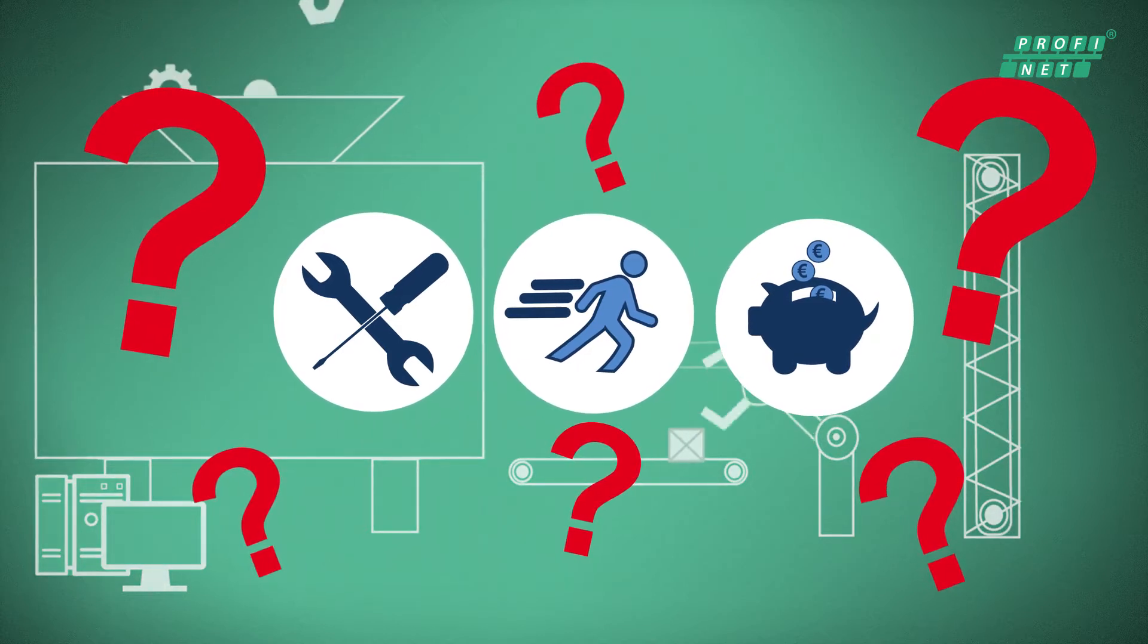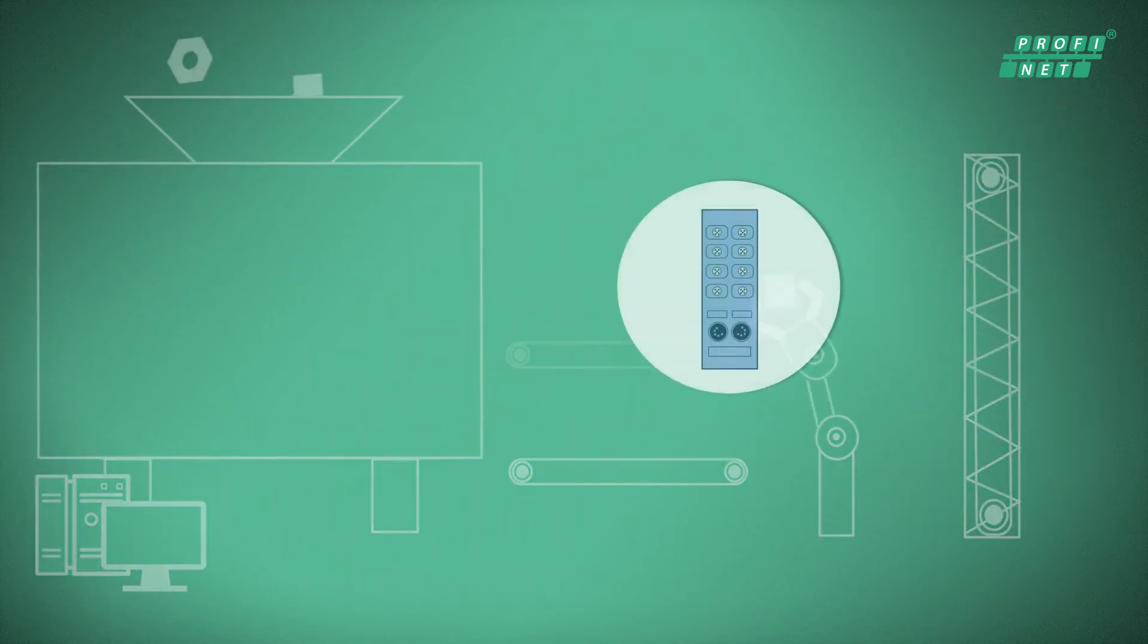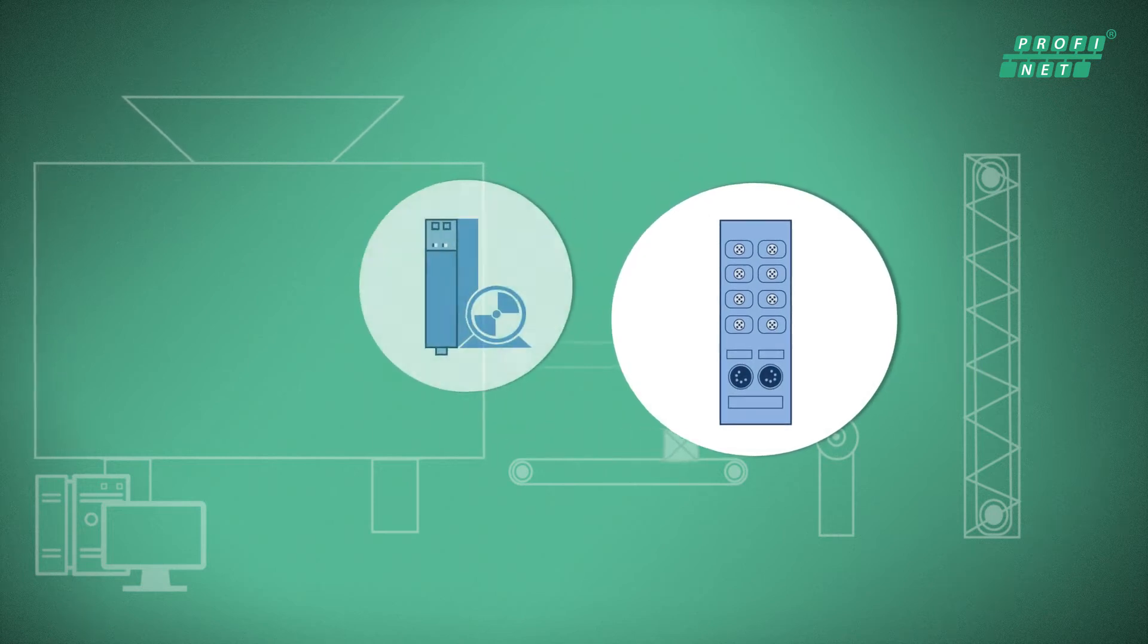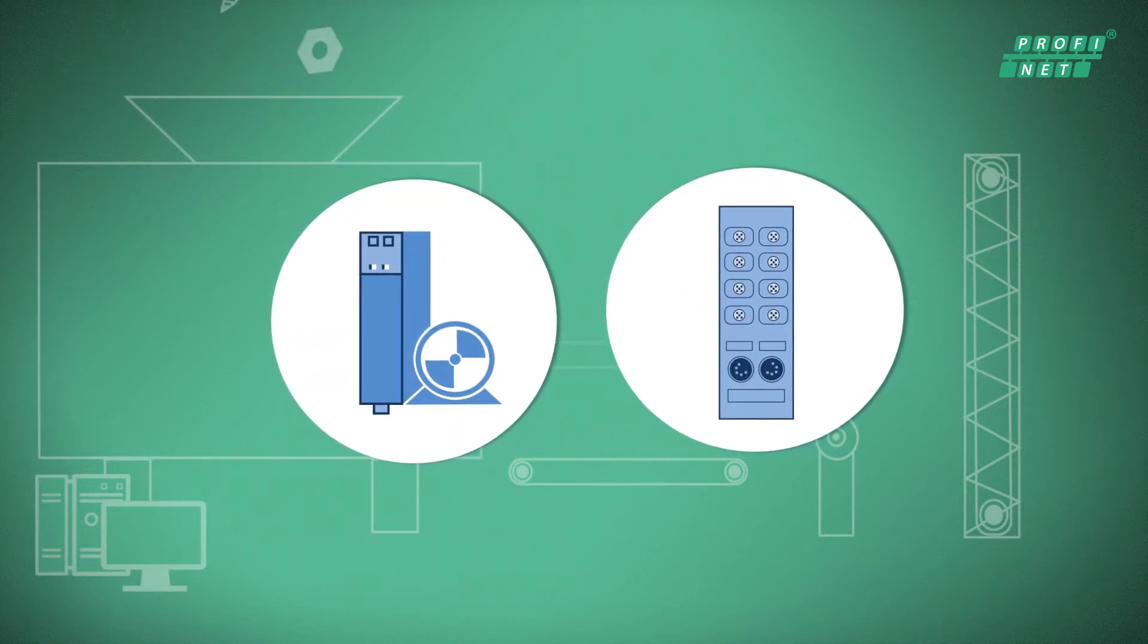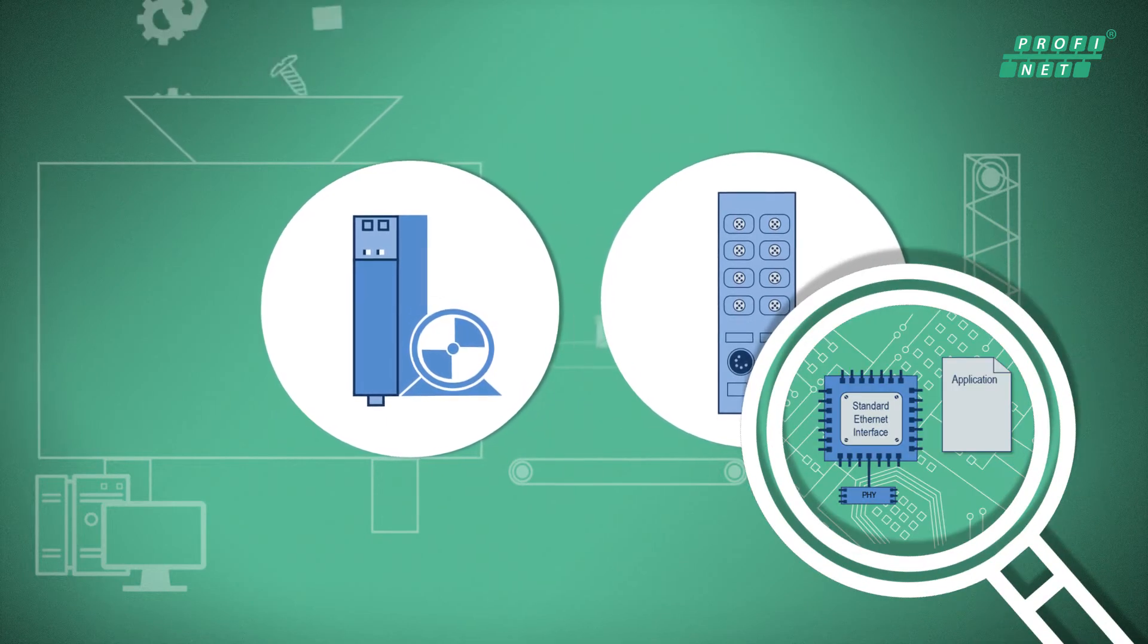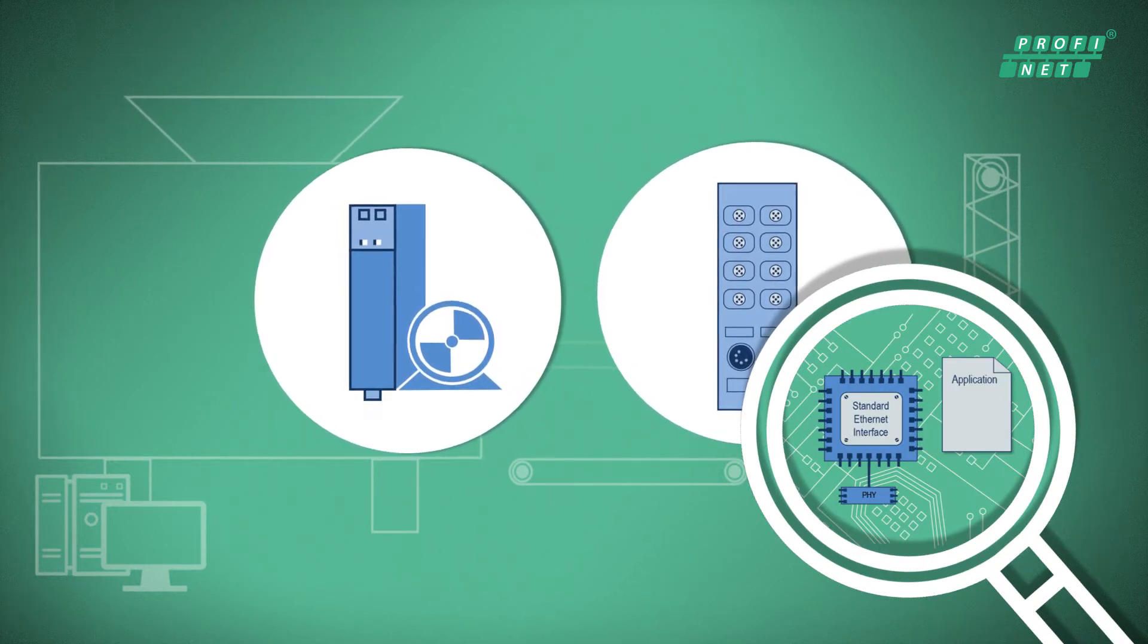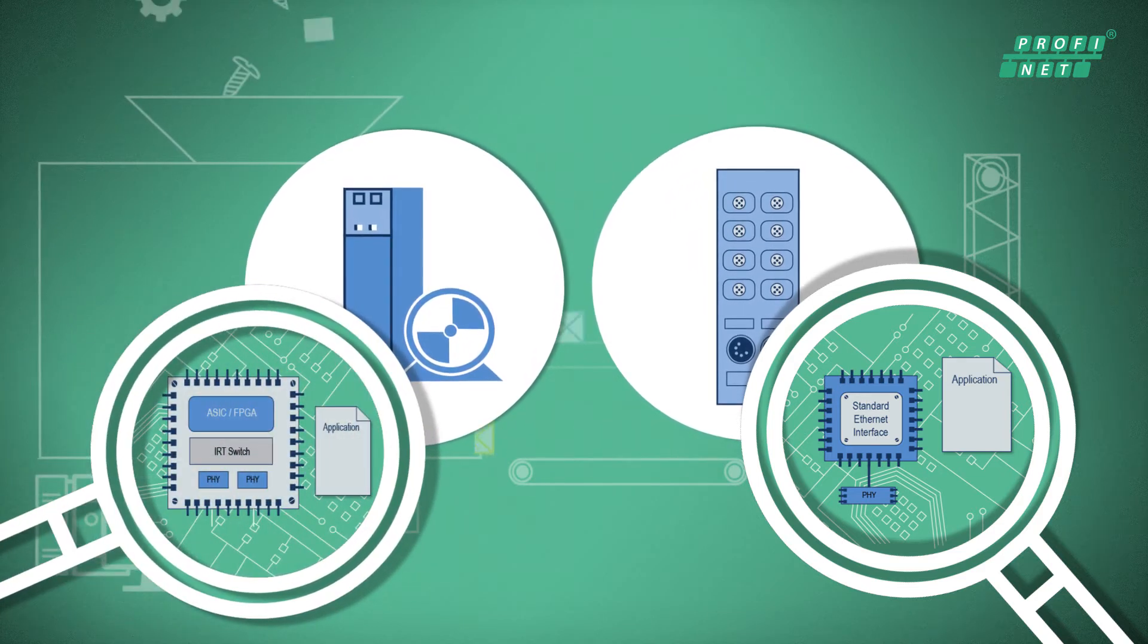With Profinet, the device design is no problem. A wide range of development packages are available, from pure software solutions for temperature sensors to modular solutions for fast integration, and even FPGA and ASIC solutions for high-performance drives.